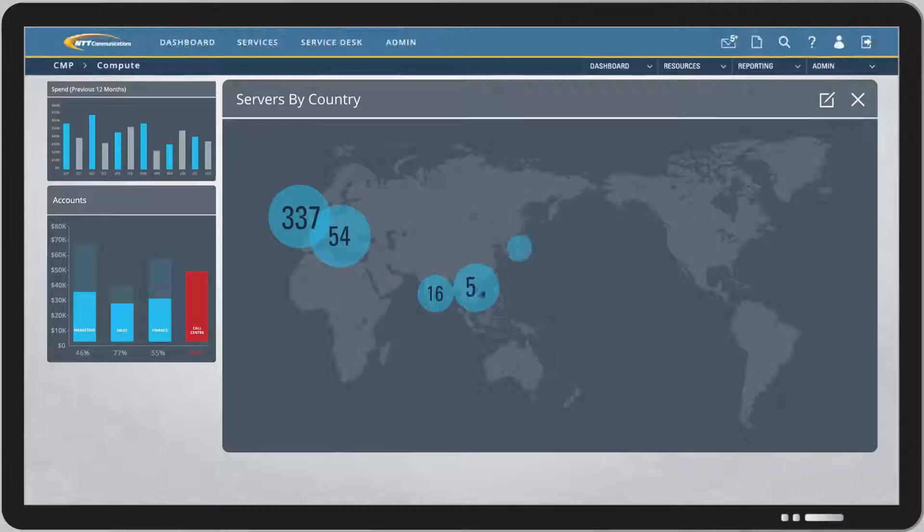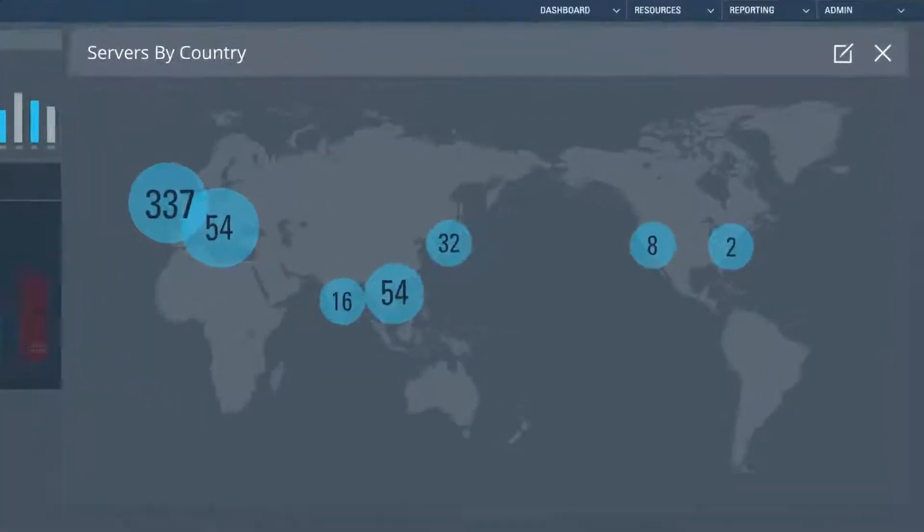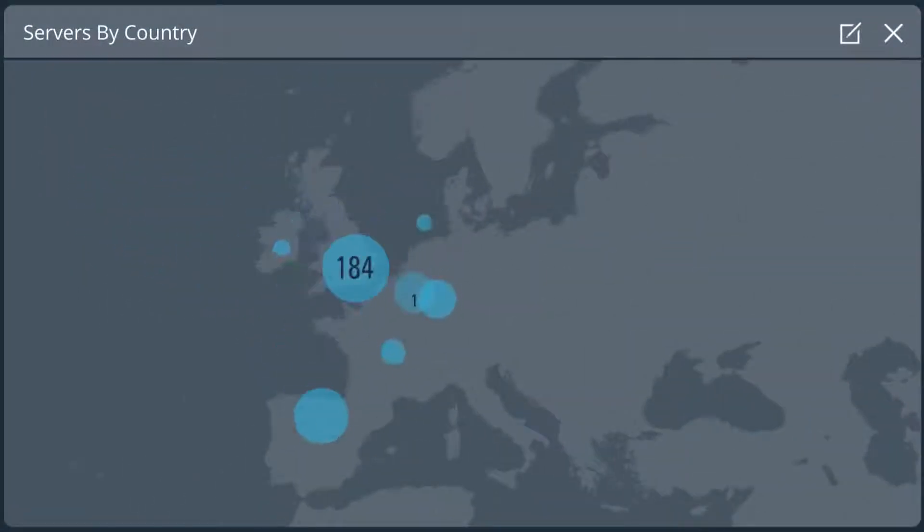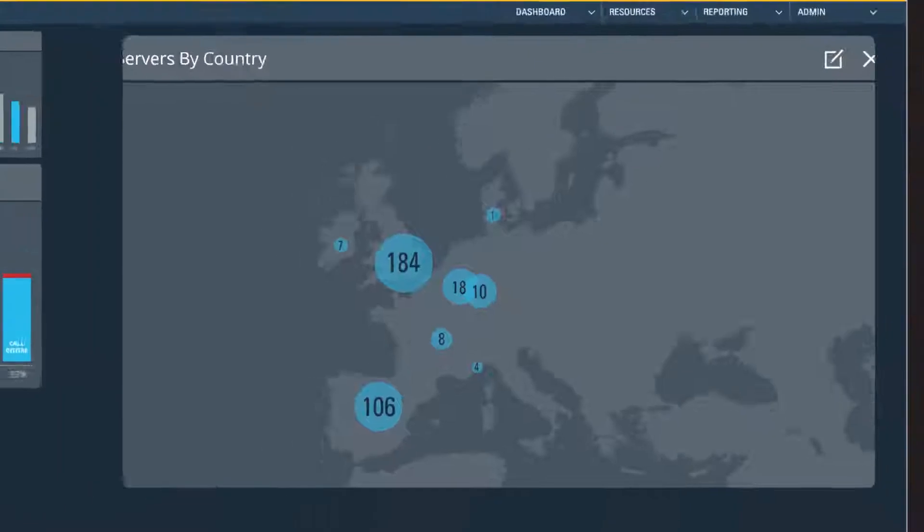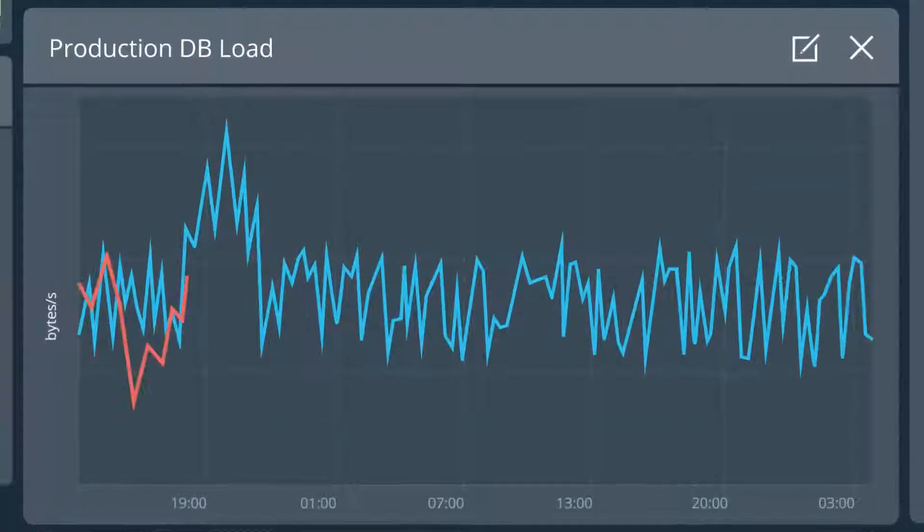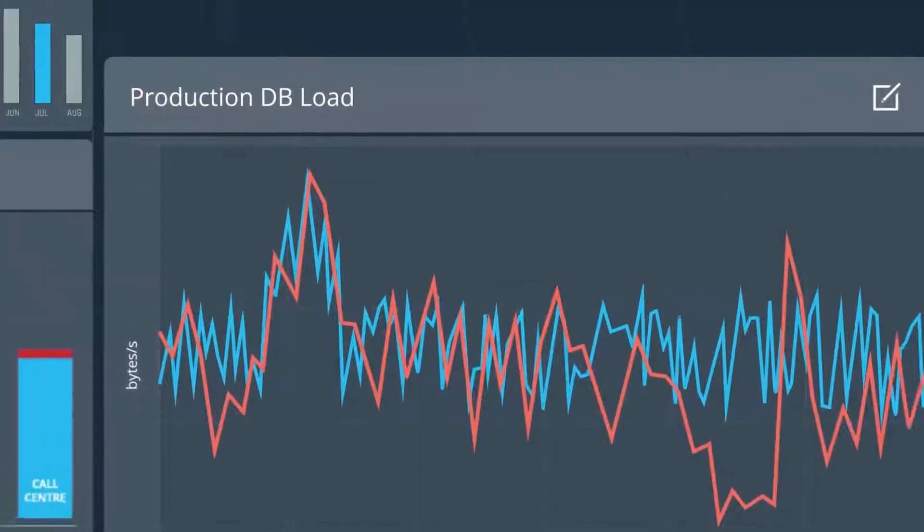Configuring dashboards to show pertinent data can reduce information overload. Any type of data can be pulled into the dashboard to help identify trends and anomalies.